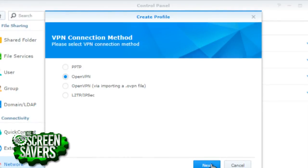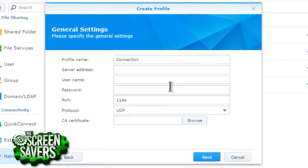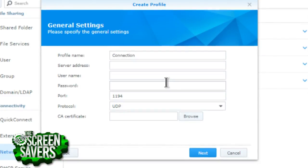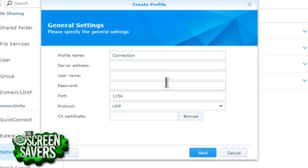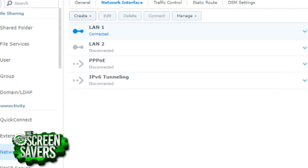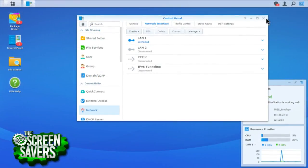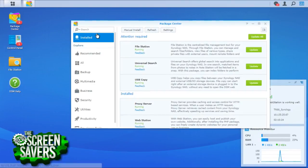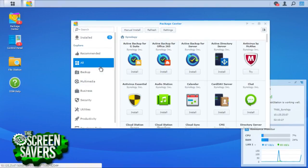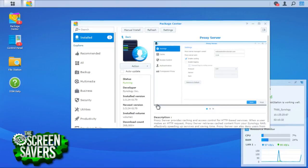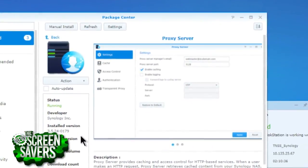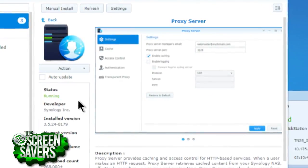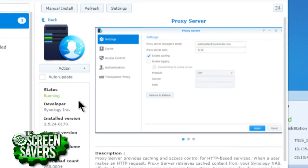OpenVPN is open source and will most likely be supported by any VPN service you use. Once you get in here, you just have to know what you want to call it, the server address, your username and password, the port you want to use to access that VPN, and then the certificate — which is important because that's what it's actually going to use to encrypt your traffic. Once you have this done, it creates a client, so your NAS is now connected to that VPN service. However, that doesn't mean your NAS is now routing traffic from your network. To do that, you have to install something called the proxy server.